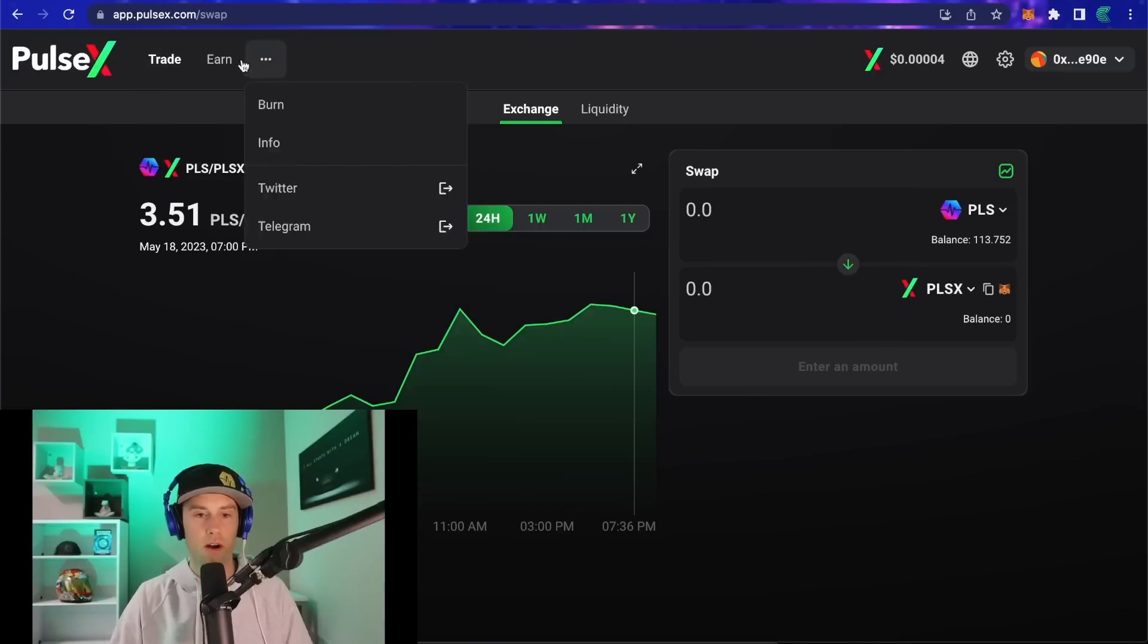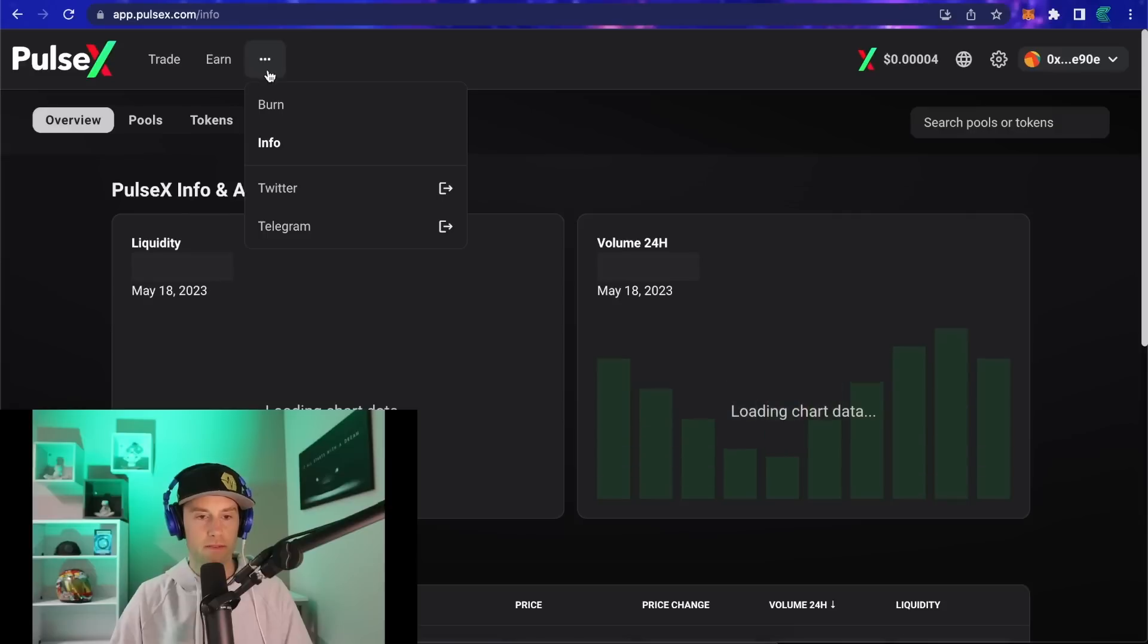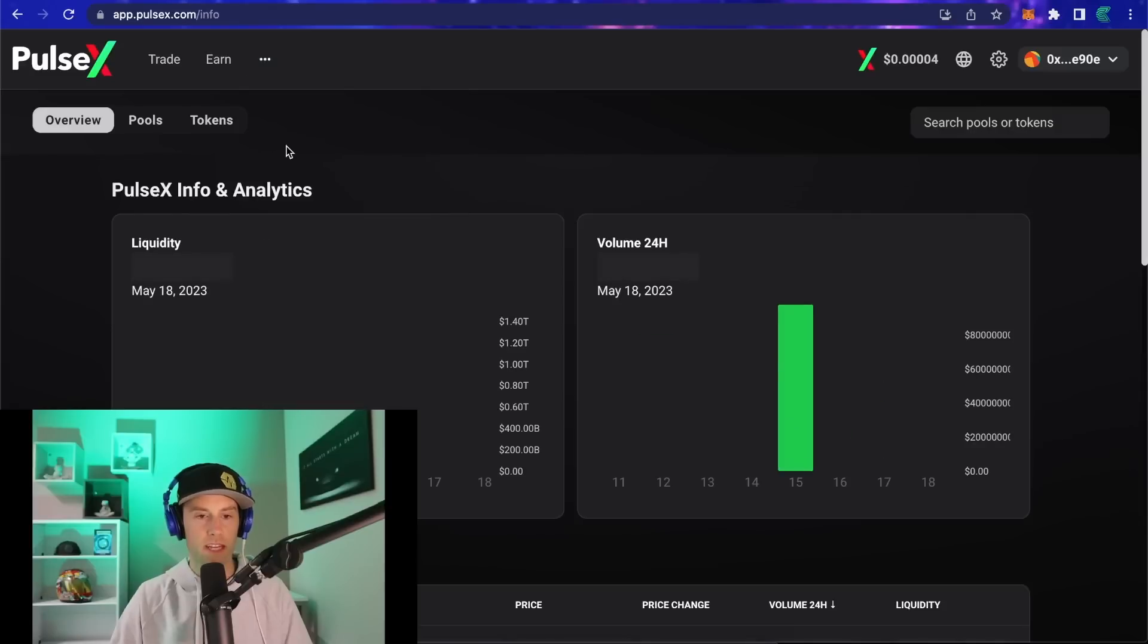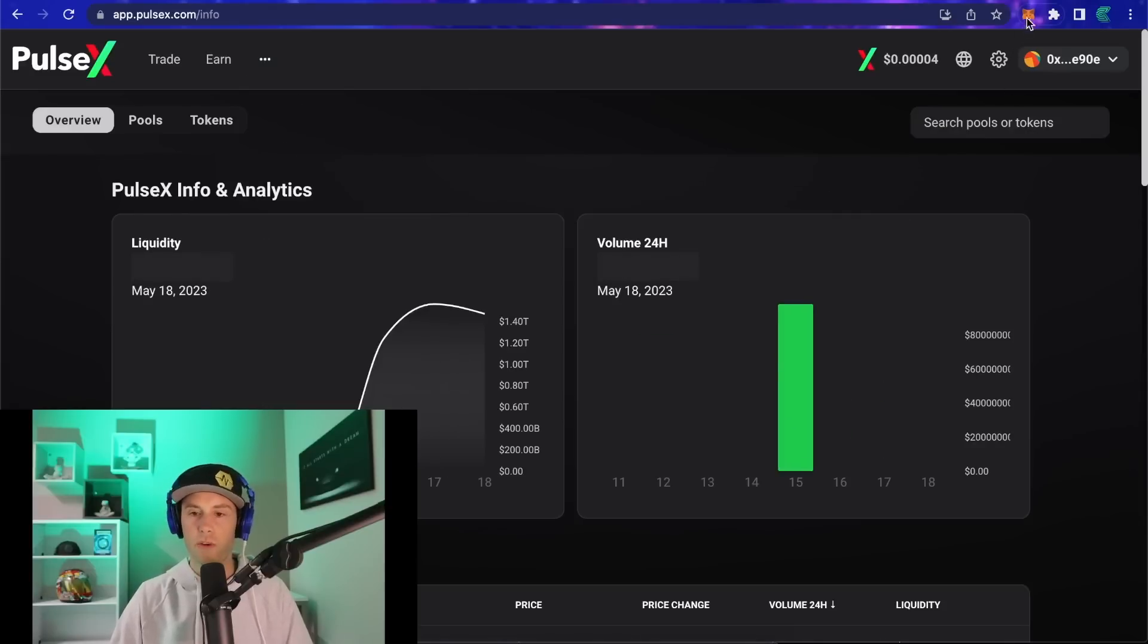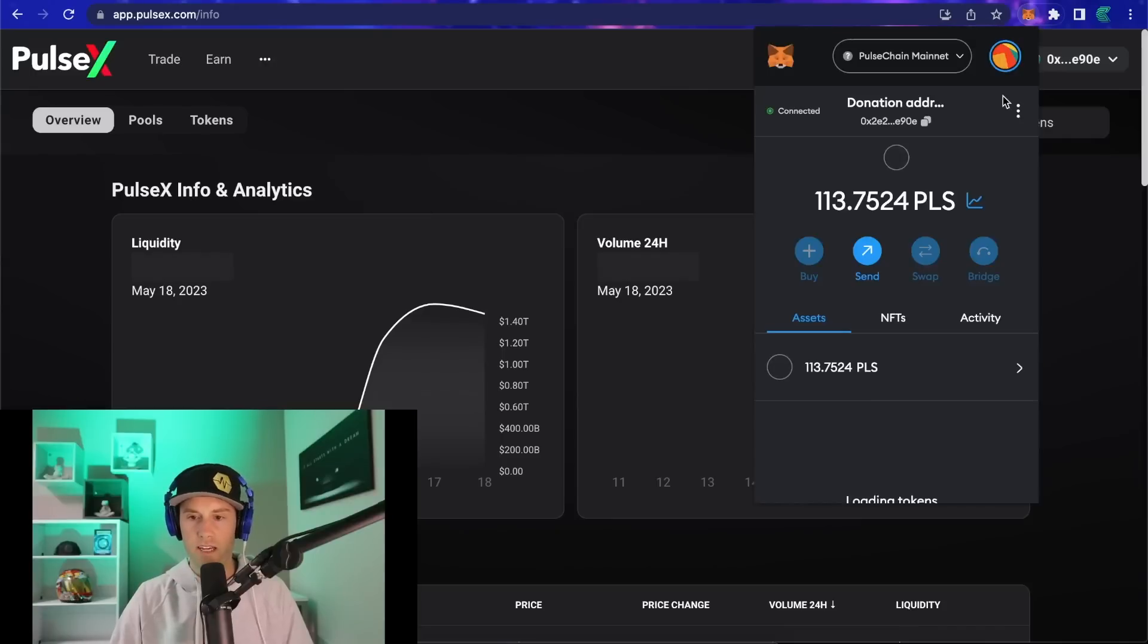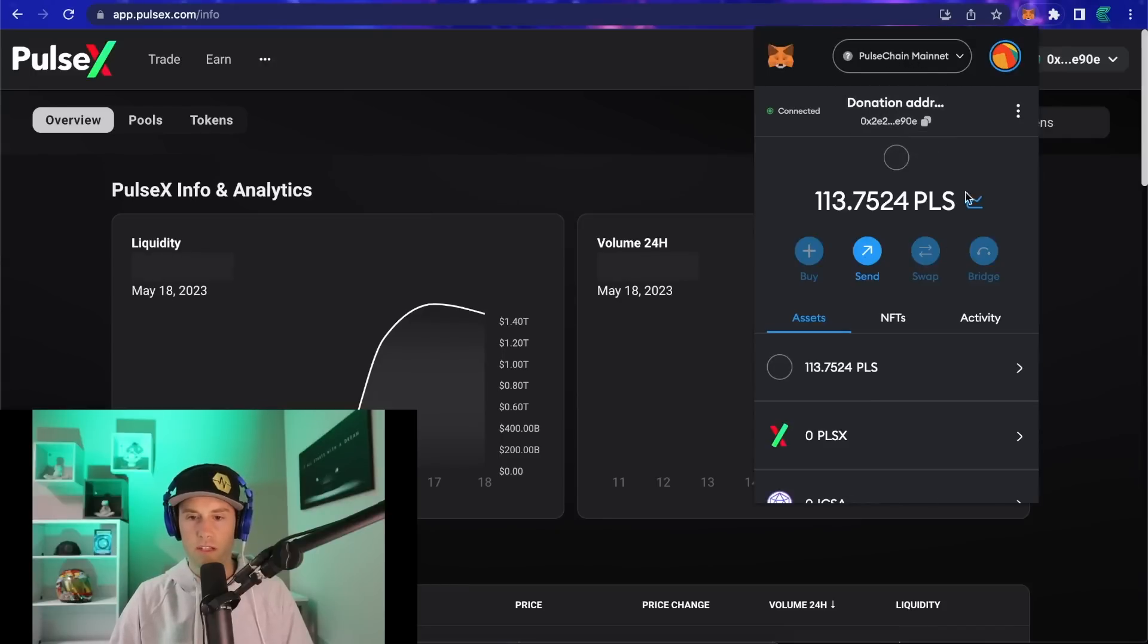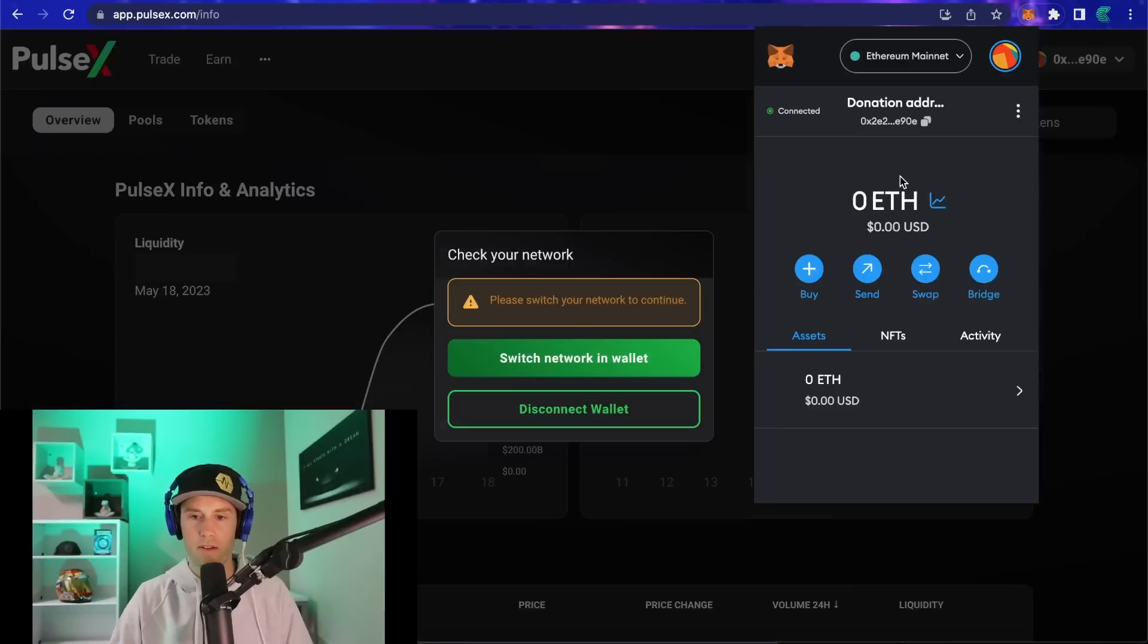Now that we're here, what we're going to do is go to the top bar where there are three little dots and click to go to the info page. Then we're going to open our MetaMask, make sure that's armed and ready, and then switch networks from Pulse Chain to Ethereum.